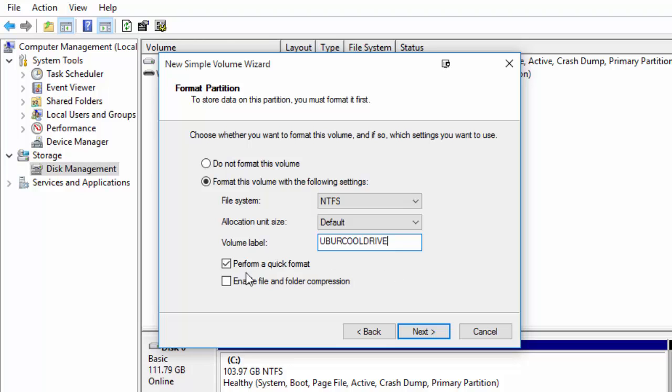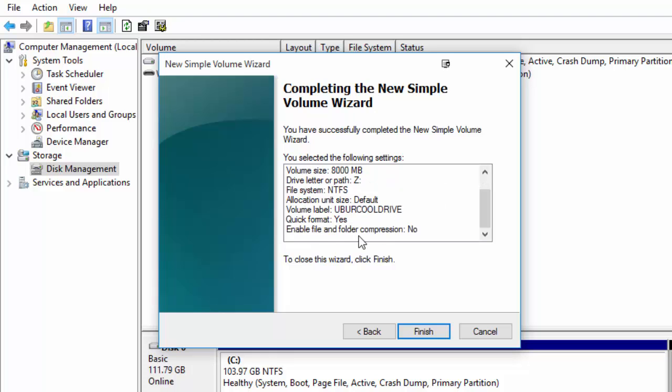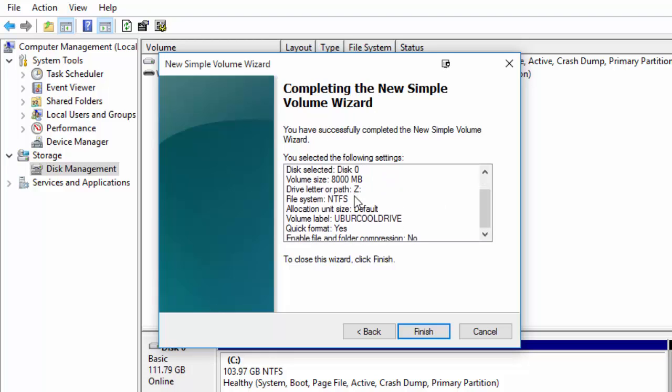The uber cool drive. It will say perform a quick format you may as well leave that clicked it doesn't matter too much if you do a quick format or a normal format in this case so we'll go ahead and press next. It will then give us a message here with everything that we've just been through so make sure that's all good to go and then go ahead and press finish.